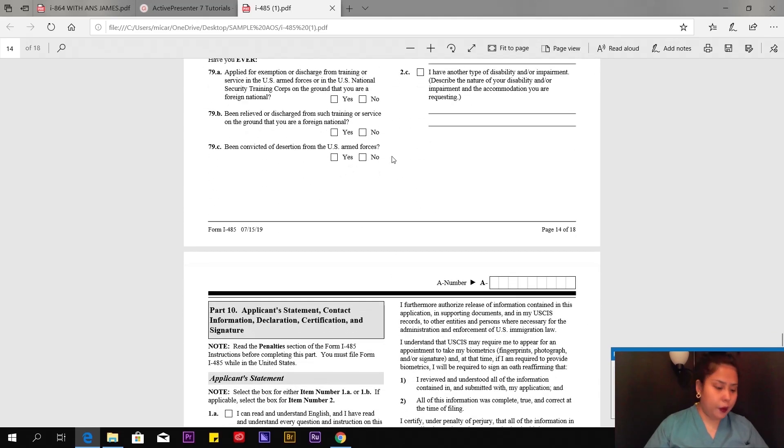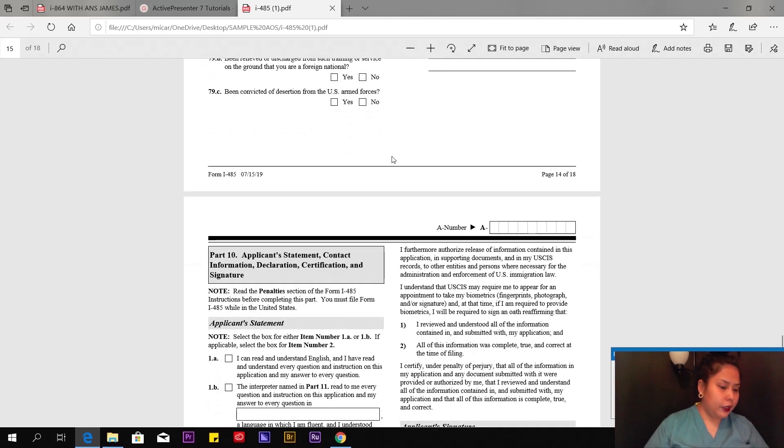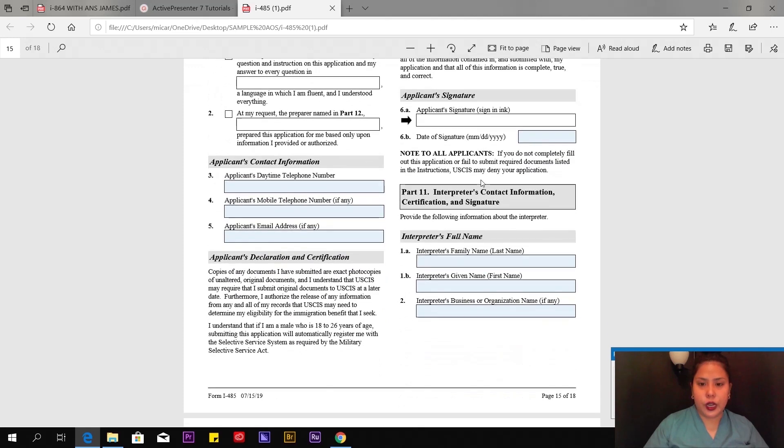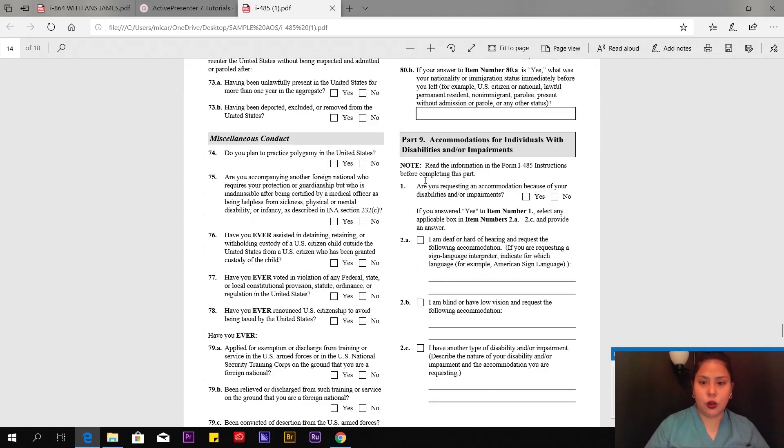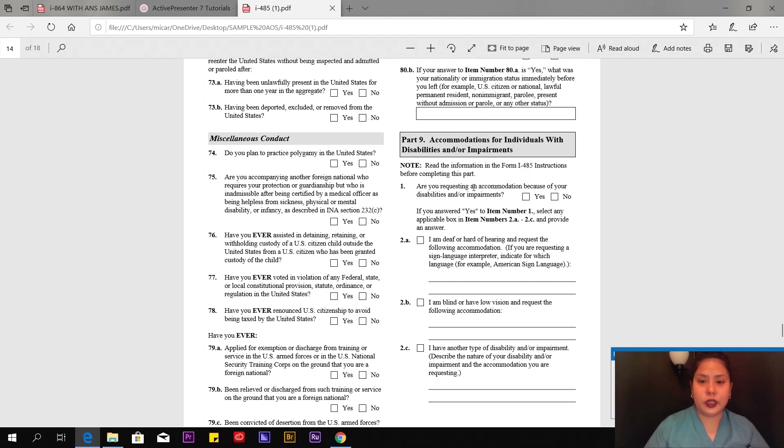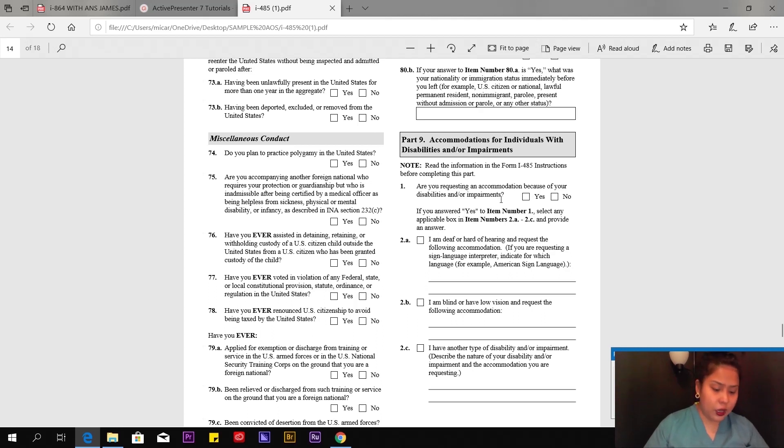I won't go through these one by one because it's too long. Everyone has different experiences. My answer to all of these is no because I've never experienced any of these questionnaires. These questions on Part 8, page 10 of 18 up to page 14 of 18—you have to answer based on your experience. Be honest. It's just yes or no.